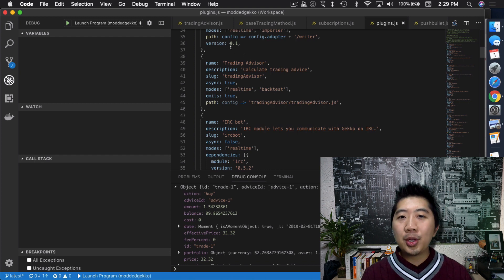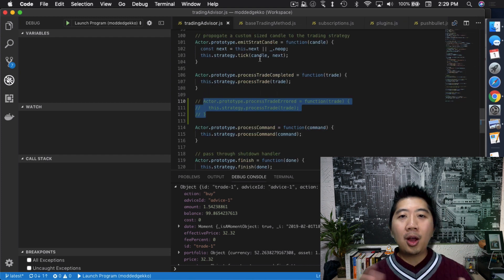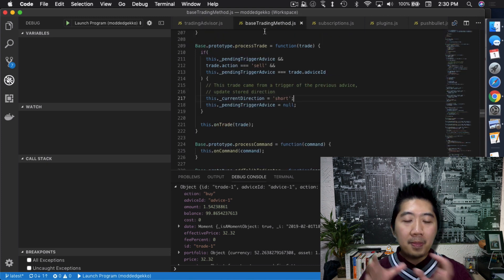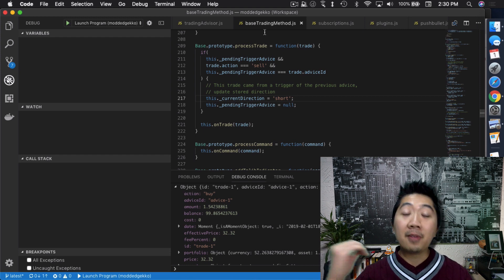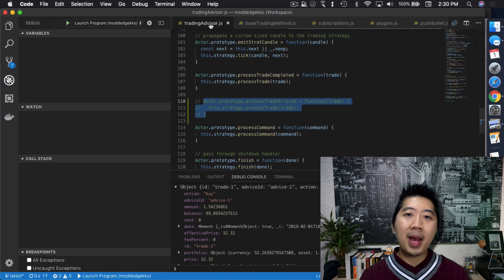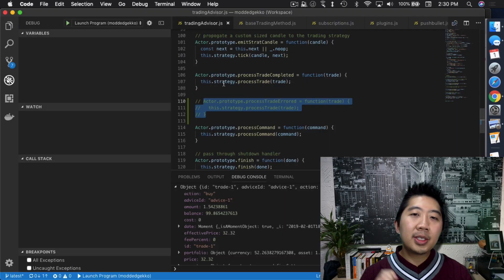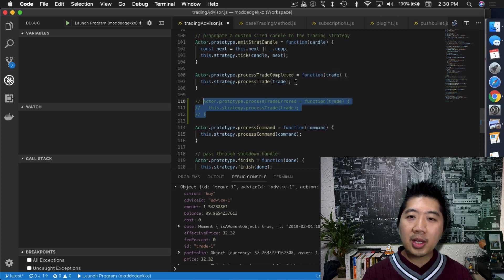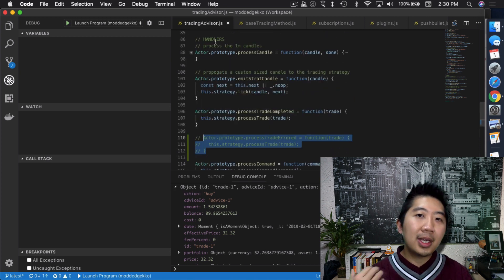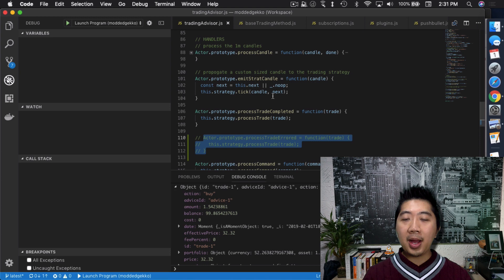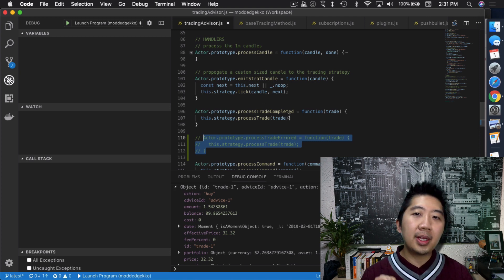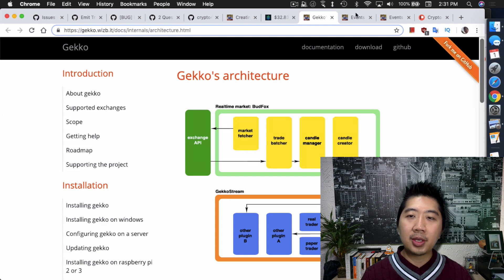Theoretically you could add your strategy as a plugin, but the correct way is to go through the trading advisor. Trading advisor and base trading method, combined with your strategy, create everything the strategy needs — including receiving events. Trading advisor is itself a plugin that receives the Gecko stream. You can see in the code: `actor.prototype.processTradeCompleted` — these handlers process events sent out by Gekko or other plugins.